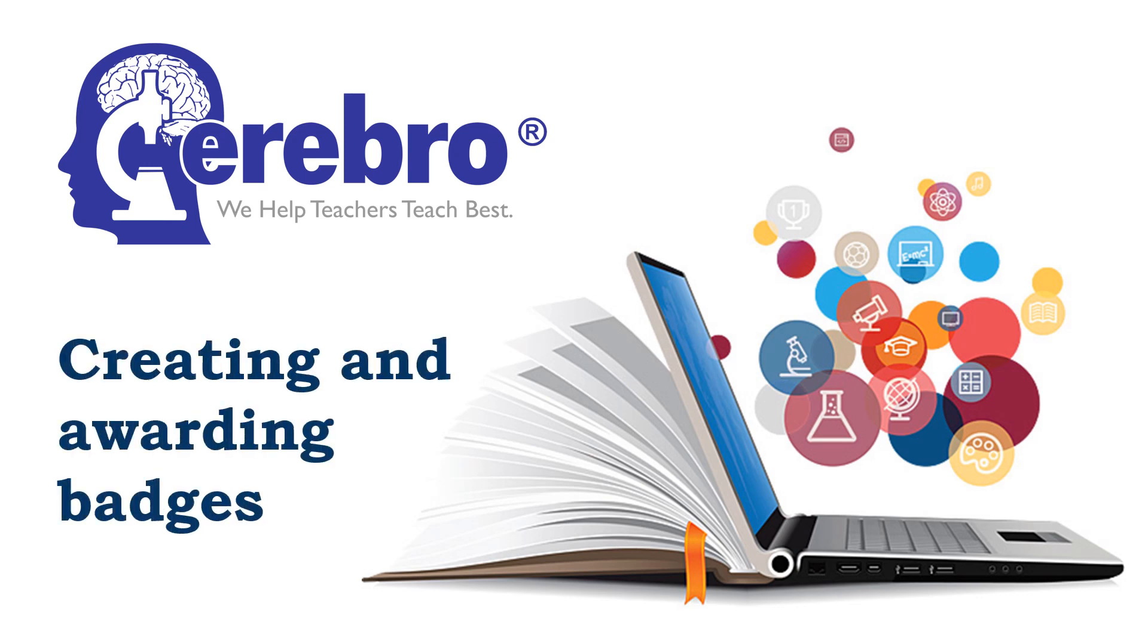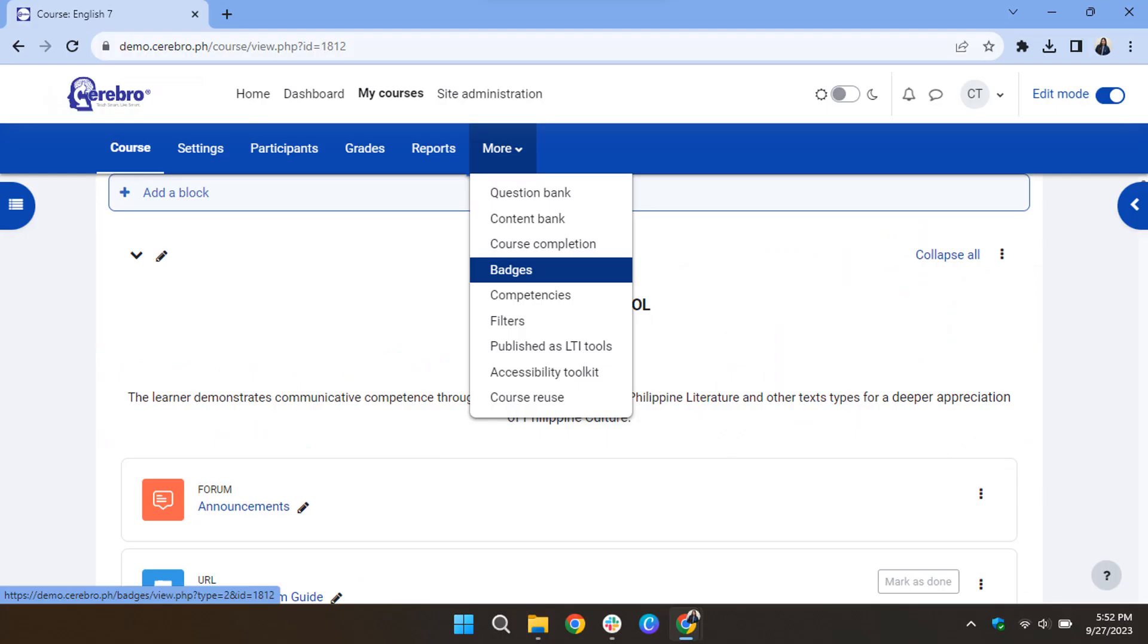Creating and awarding badges. Navigate to the blue top navigation bar, click on More, and then select Badges.